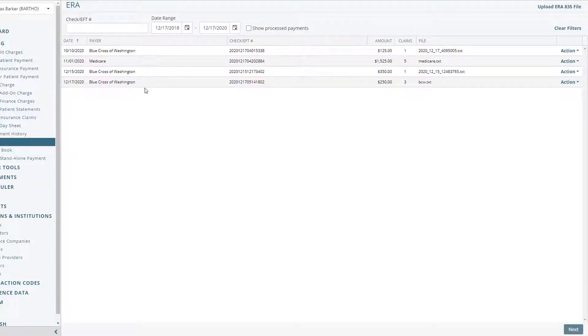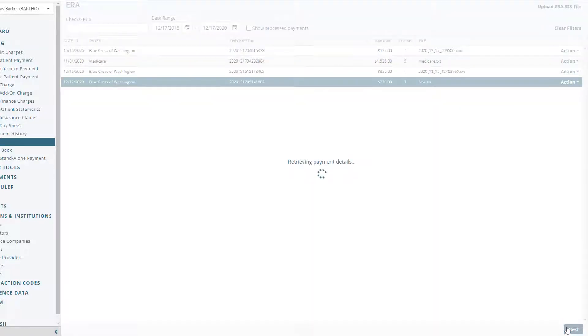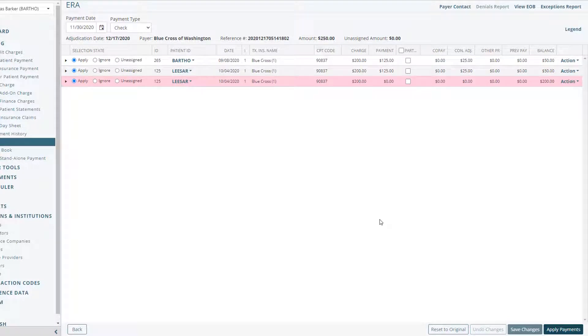Select the ERA that you'd like to process and click Next at the bottom of the screen. Applying the payments from an ERA in Valent can be as simple as spot-checking the line items for accuracy and selecting the Apply Payments button at the bottom of the page.